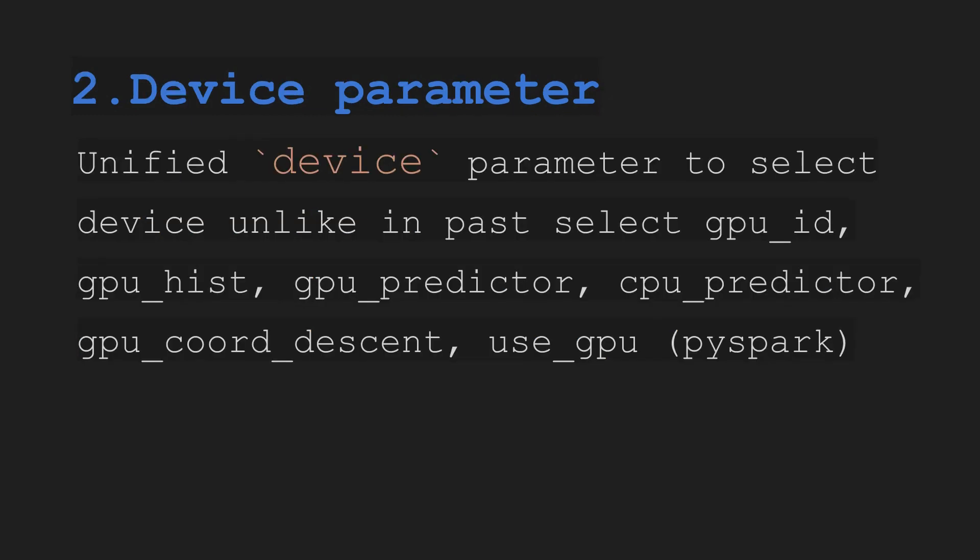So in previous versions when you used XGBoost, you saw that you need to select gpu_id, gpu_hist, gpu_predictor, cpu_predictor, and then you would be able to use GPU.